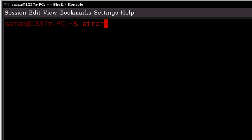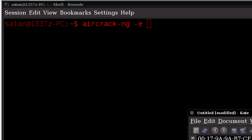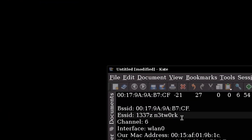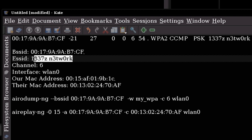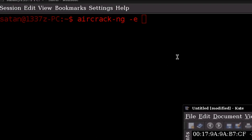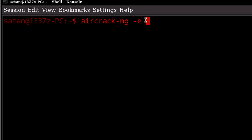So I'm just going to type in aircrack-ng and then space hyphen e, which we're going to use to mention the ESSID of our network, which would be Leet's network here. I'm going to encapsulate that with quotation marks as well, since it's two words.